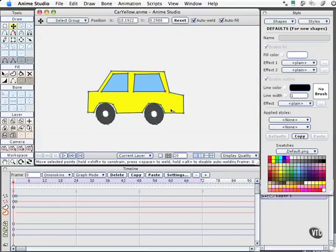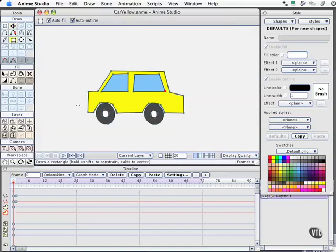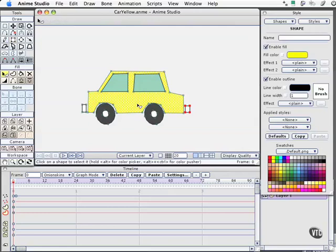We're simply going to quickly modify that art. We can add some bumpers if we want to, we can add headlights. This is going by so quickly I don't know that I want to add a whole bunch of detail. I will add a bumper in the front and a bumper in the back.